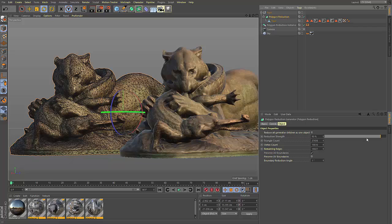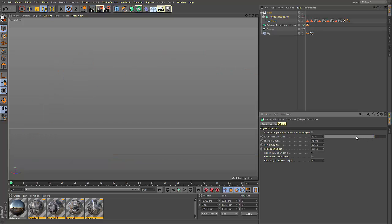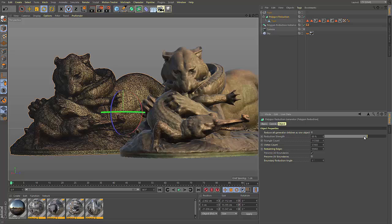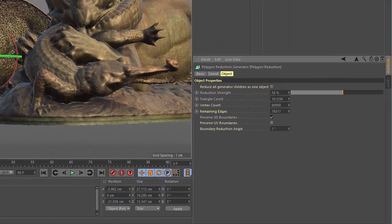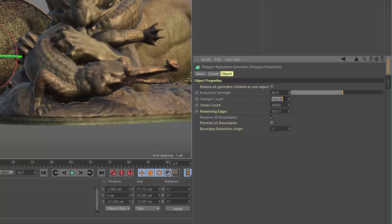Once the preprocessing is finished, you can start adjusting the polygon count. This can be done either through the reduction strength slider or by manually setting a value in one of the three edit fields.